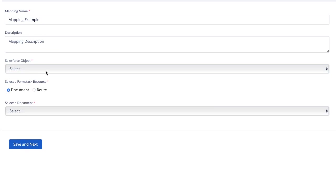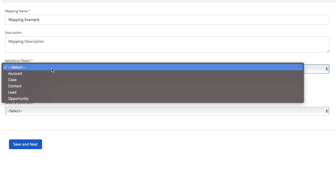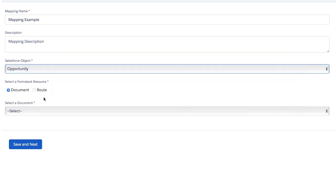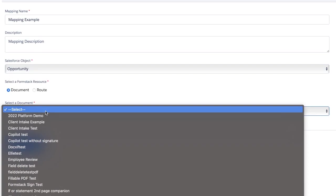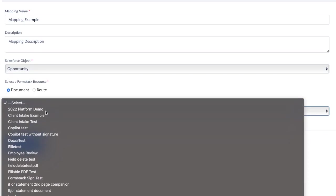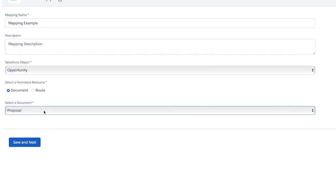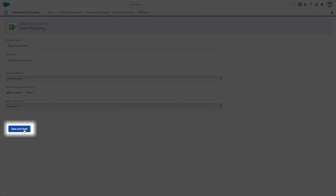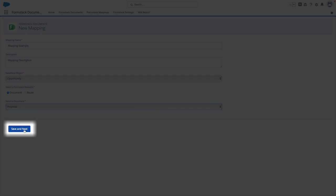For this example, I'm going to select opportunity as our standard object as we're going to be working with a proposal as our document example. Once you're finished with your selection, you can click save and next to continue on to field mapping.